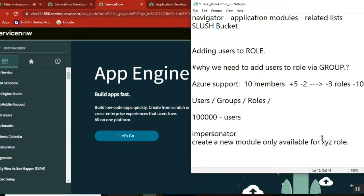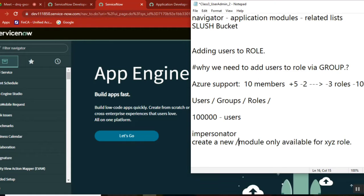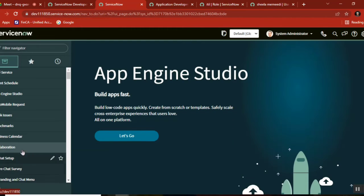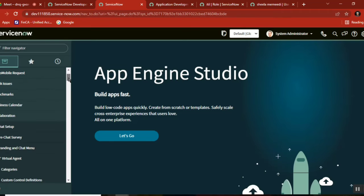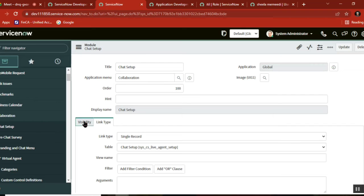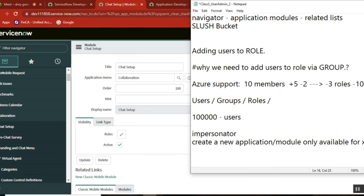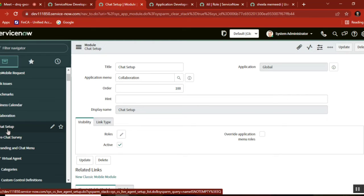So this is what the requirement is. There is a role in the system and you need to create a new module under one application. You are creating a new application or a module under an existing application — like a module under collaboration. When you create a module, you need to select the role as XYG role. This is what we do as part of development. But how will the developer test it? Pick one person from this role and impersonate with him to see whether this module is appearing to him or not.